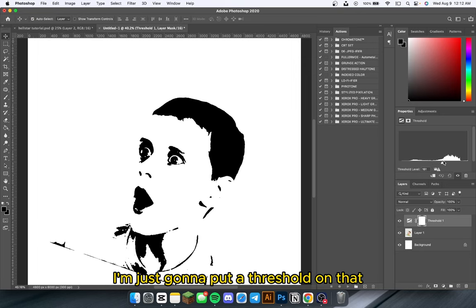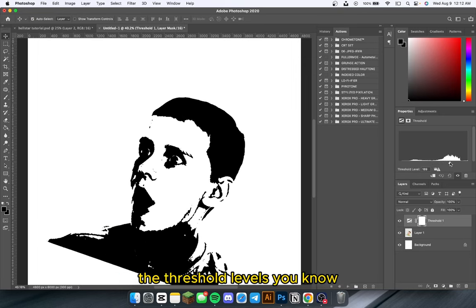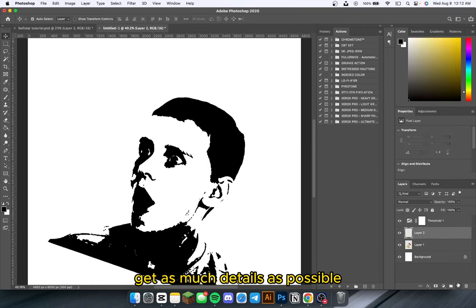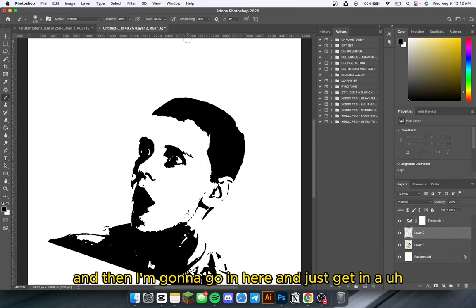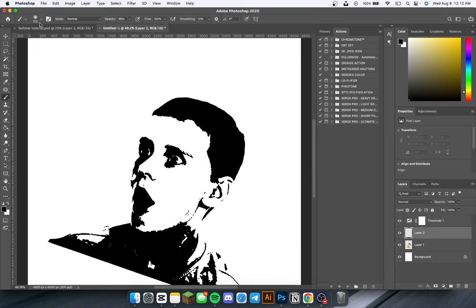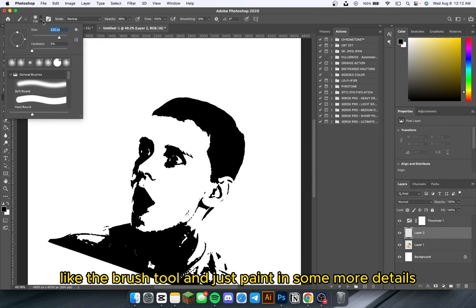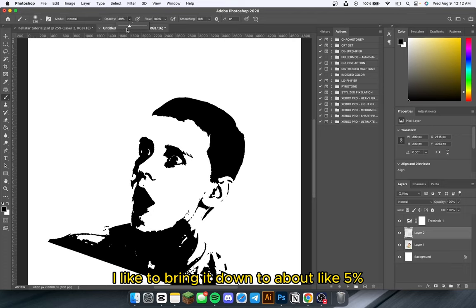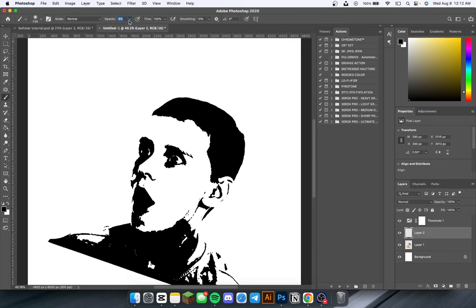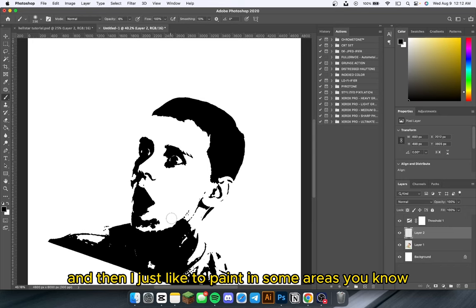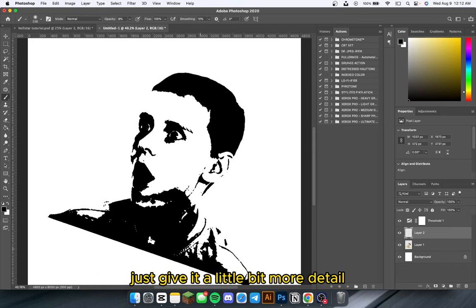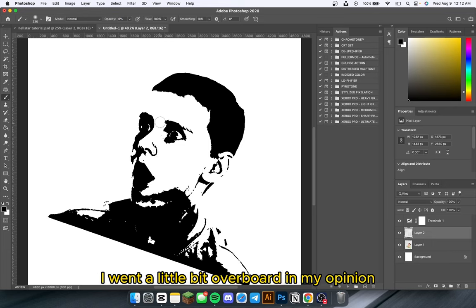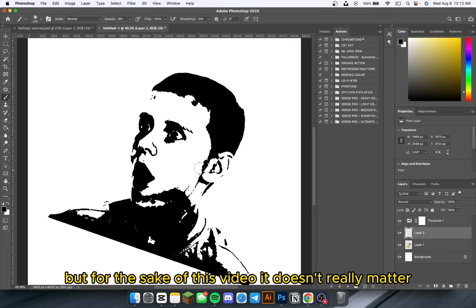I'm going to put a threshold on that and play around with the threshold levels to get as much detail as possible. Then I'll go in with the brush tool and paint in some more details. I like to bring the opacity down to about 5% and just paint in some areas to give it a little bit more detail. You don't really have to go too crazy with this.